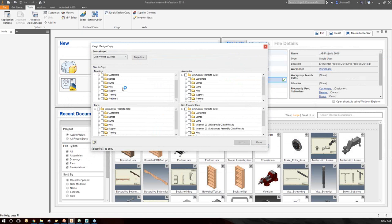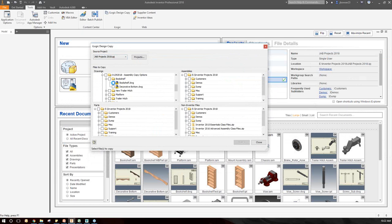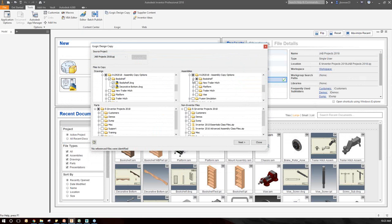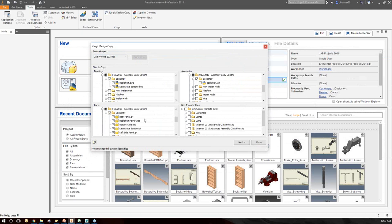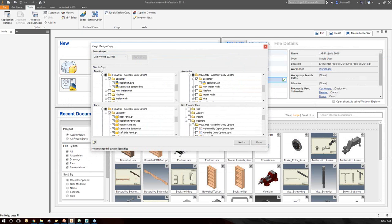I'm going to scroll down and find the bookshelf drawing. I'll also grab the drawing for the decorative bottom piece with another click. It pre-selects my assembly and all my part files automatically. Now in my non-Inventor files, digging into the correct folder, you can see it's going to bring along that spreadsheet automatically as well — I didn't have to click anything extra. It grabs all associated files and everything it sees there.